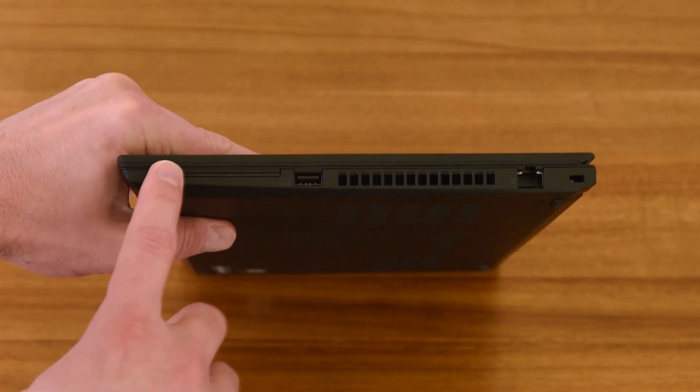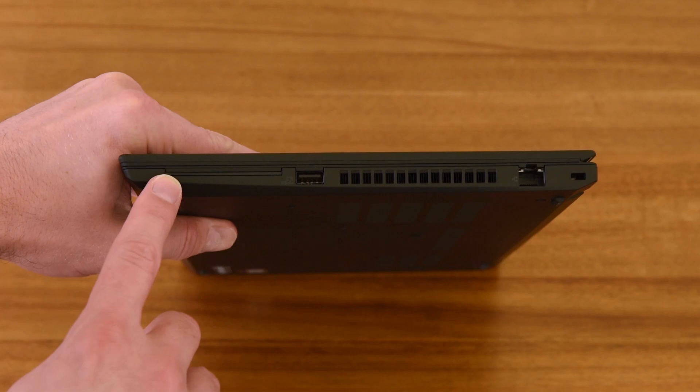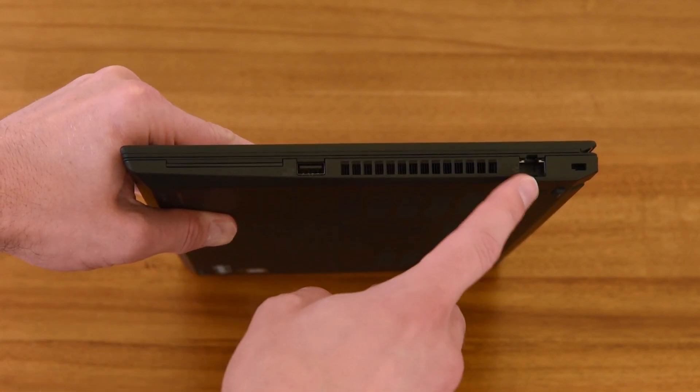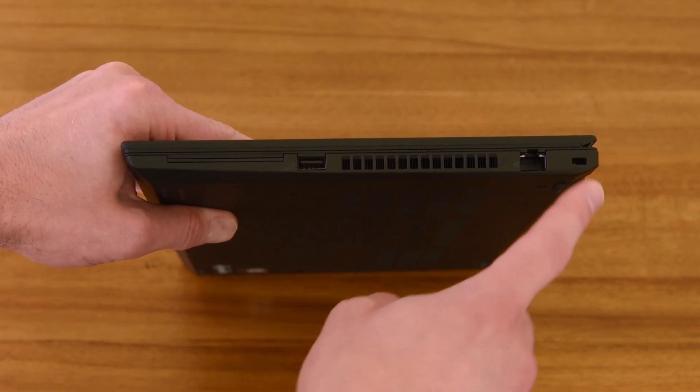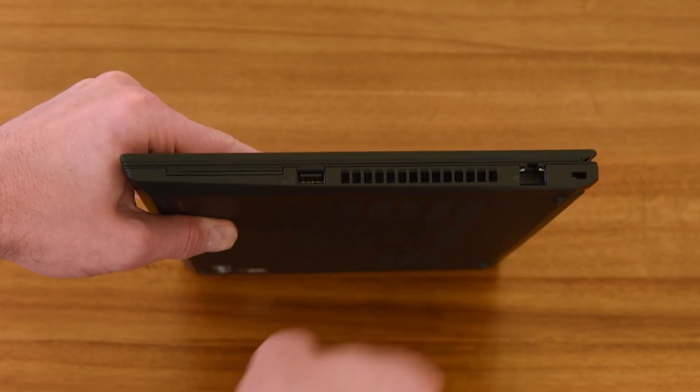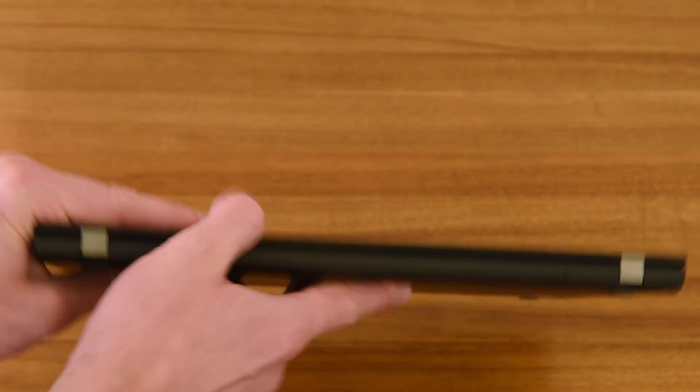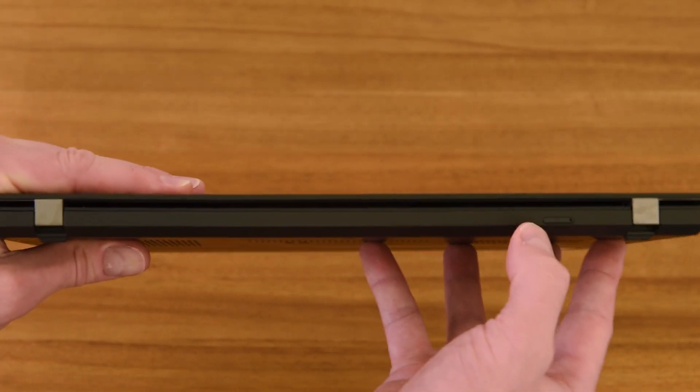On the opposite side, optional smart card slot, always on USB 3.2 Gen 1, Ethernet connector, and security lock slot. On the rear, there's just a nanoSIM card tray.